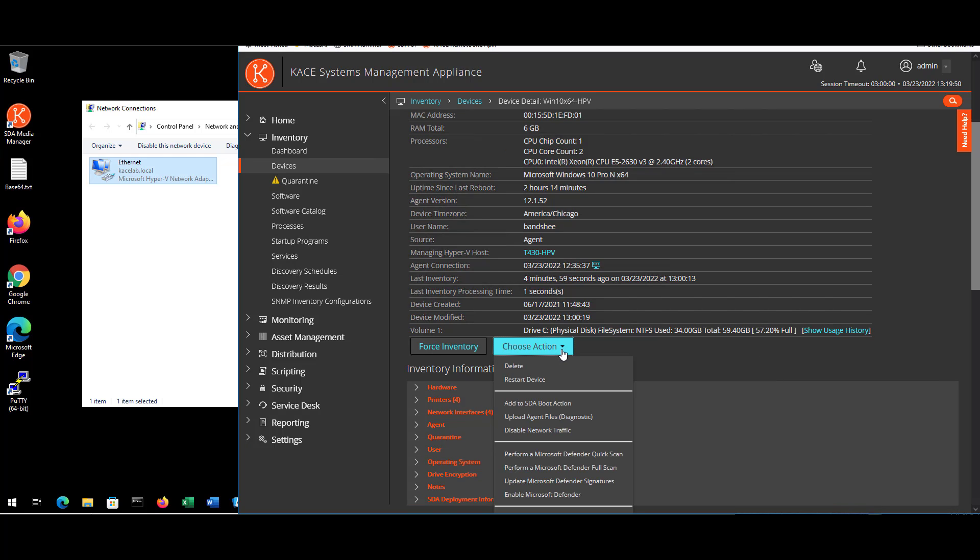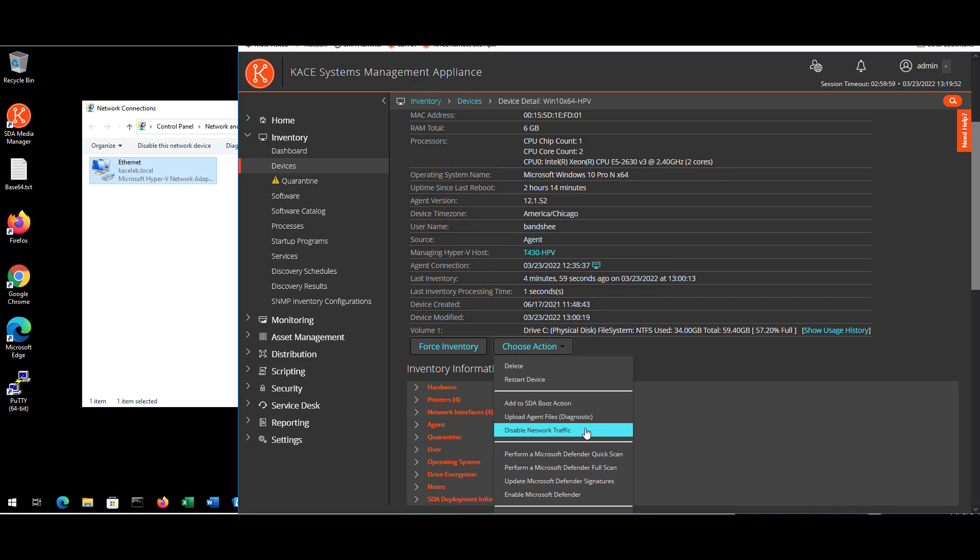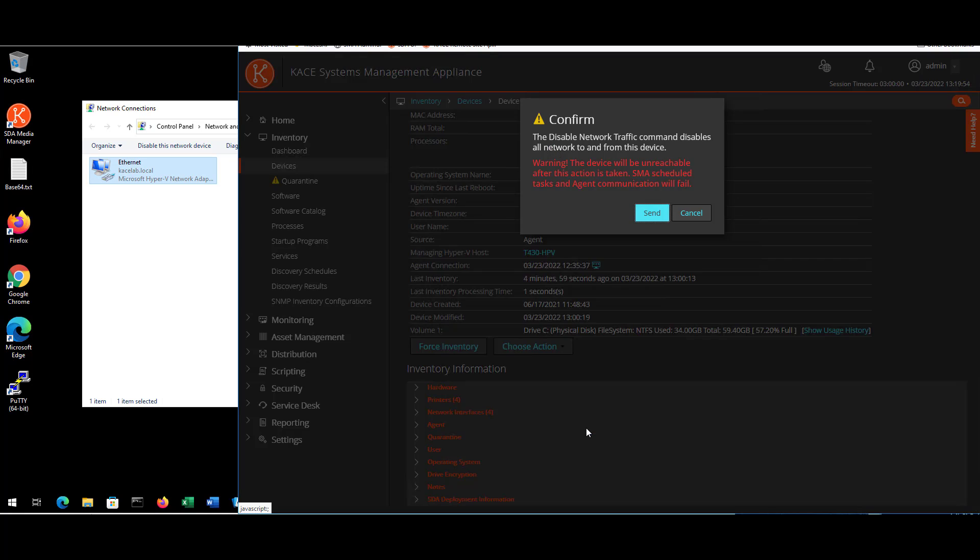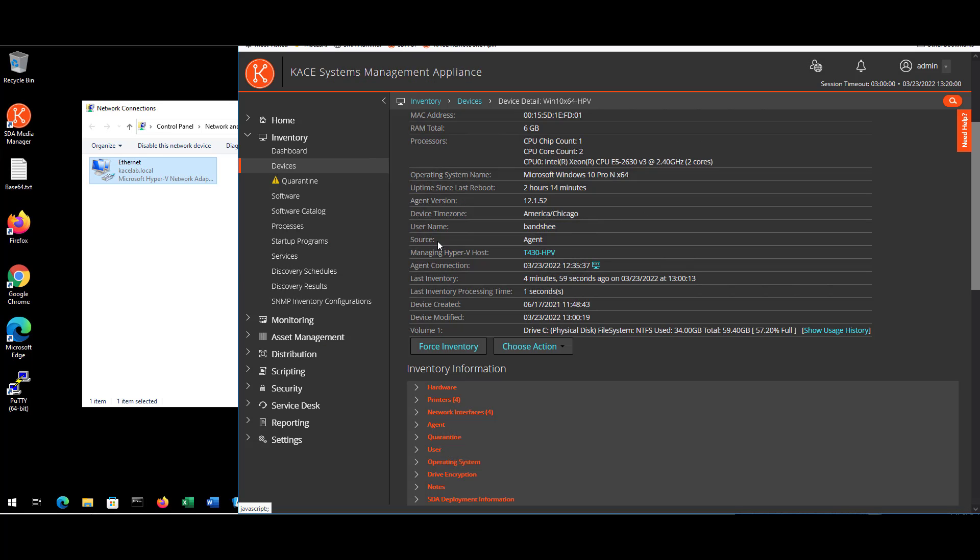From the Device Detail page of the device in concern, we can use the Choose Action dropdown to disable network traffic. Clicking the Disable Network Traffic option will fully disable all network traffic to and from the device.